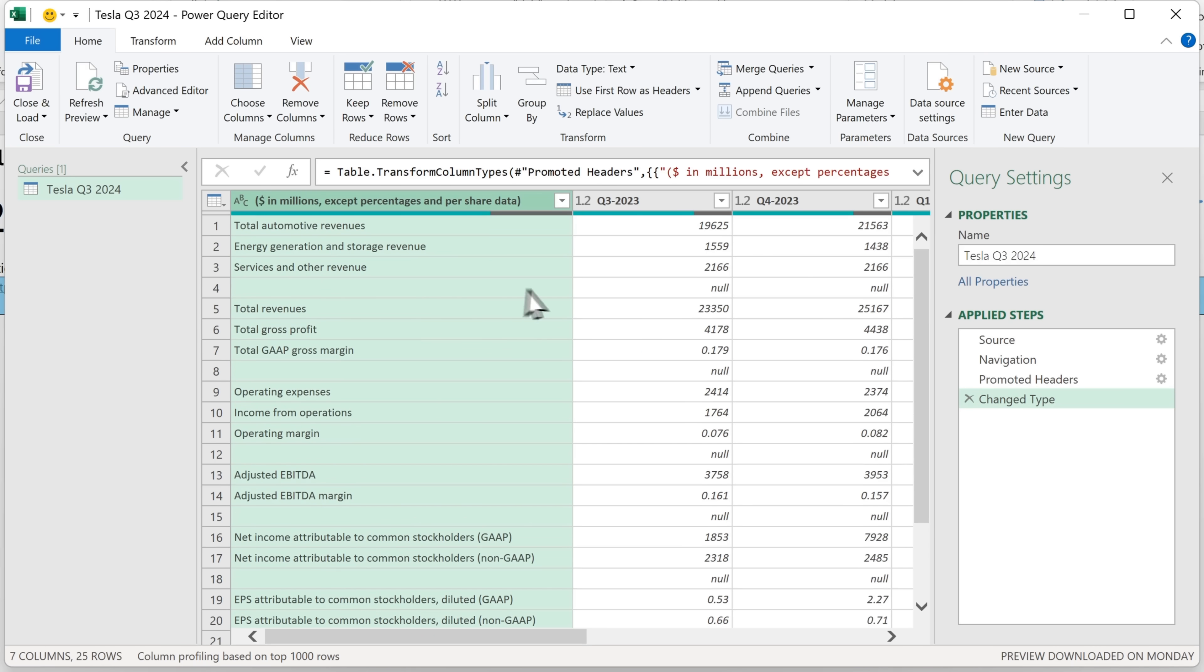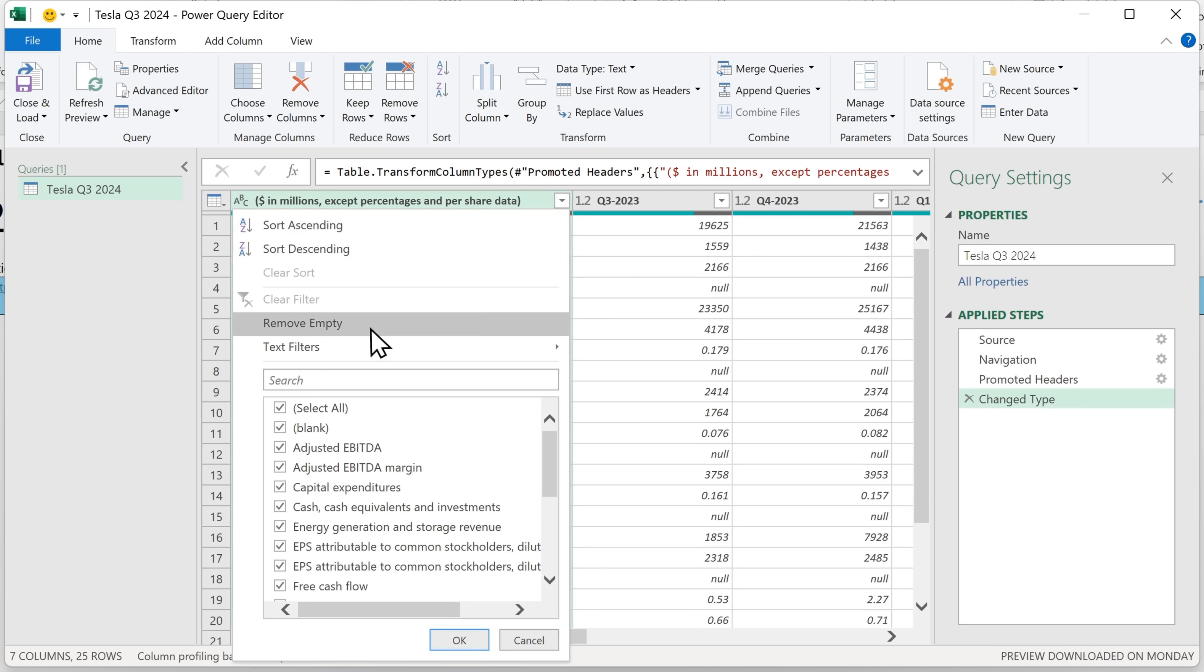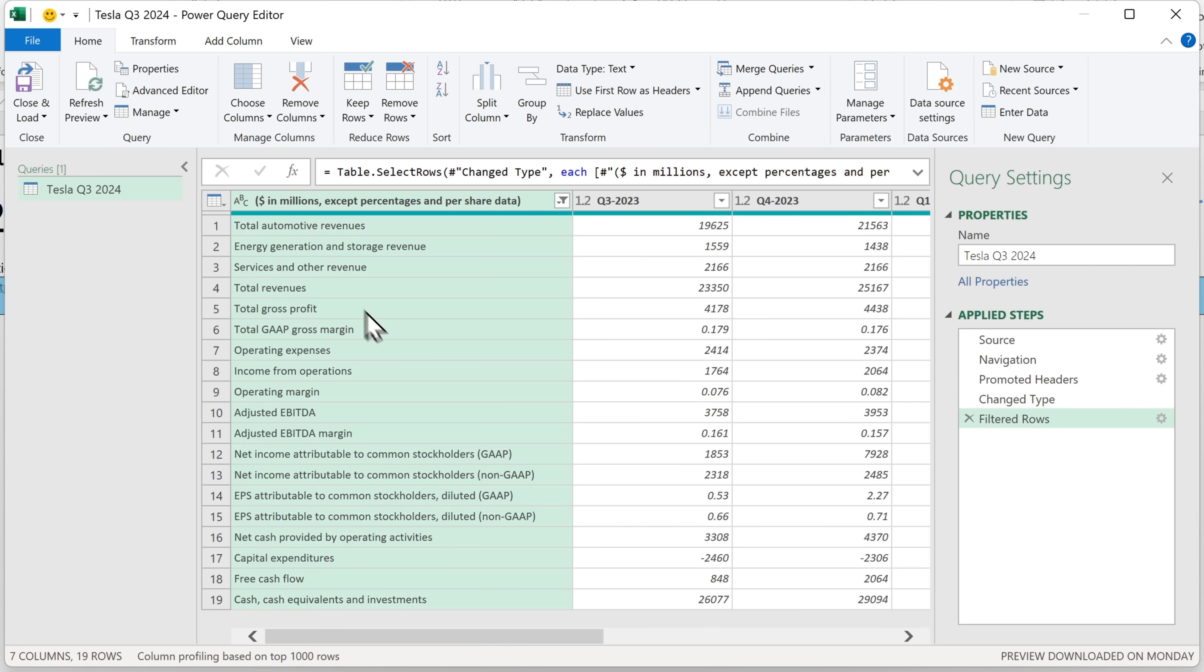We wanted to get rid of these empty rows. It's quite easy to do that. Click on this dropdown and then select remove empty. And there we are. We're left with only those rows that have values. And the final step is to close and load.